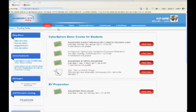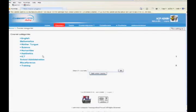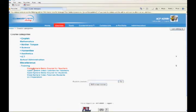After logging into Cybersphere, click on Courses from the menu on top. Expand the course category to choose your course, then click on your course name.